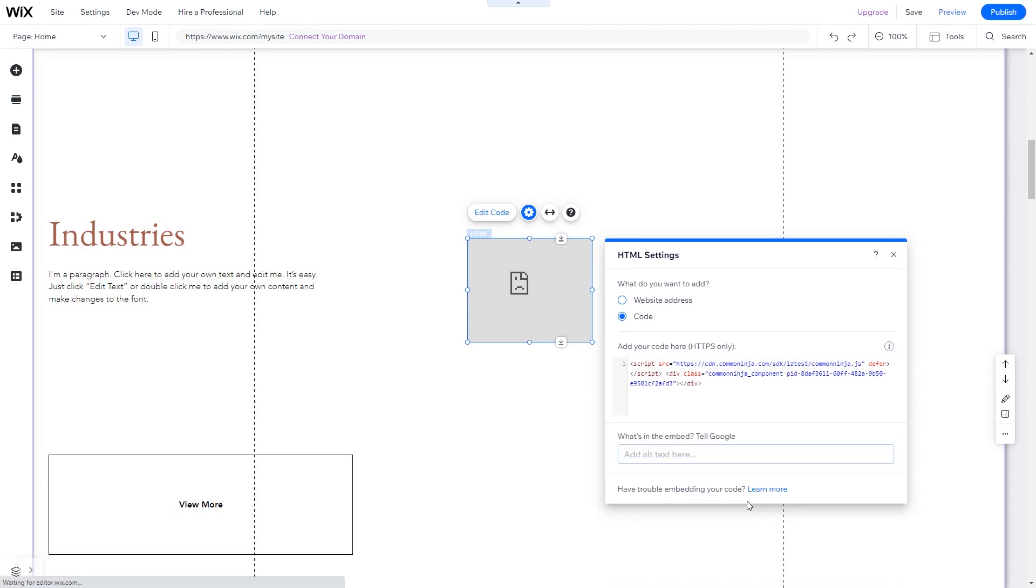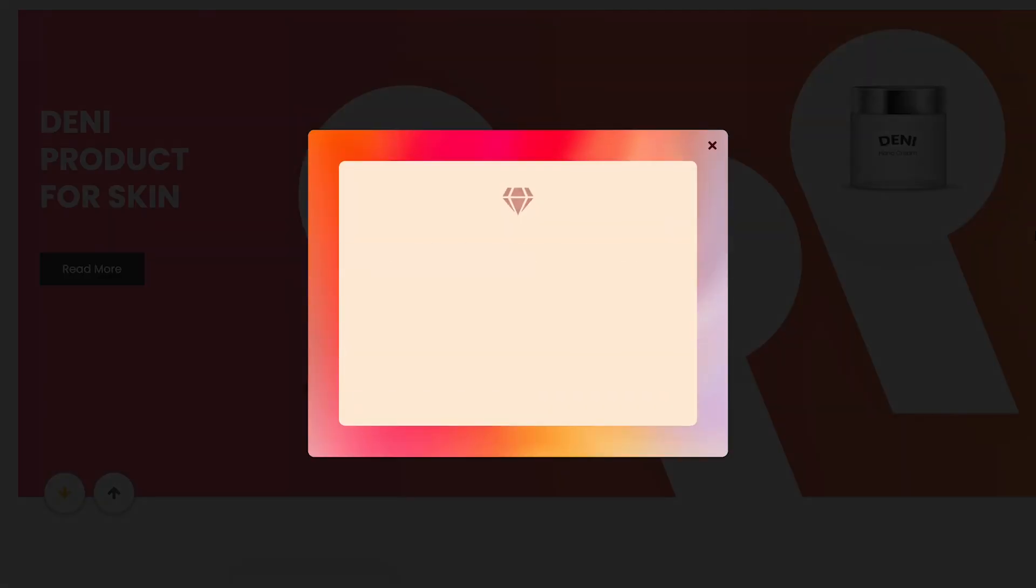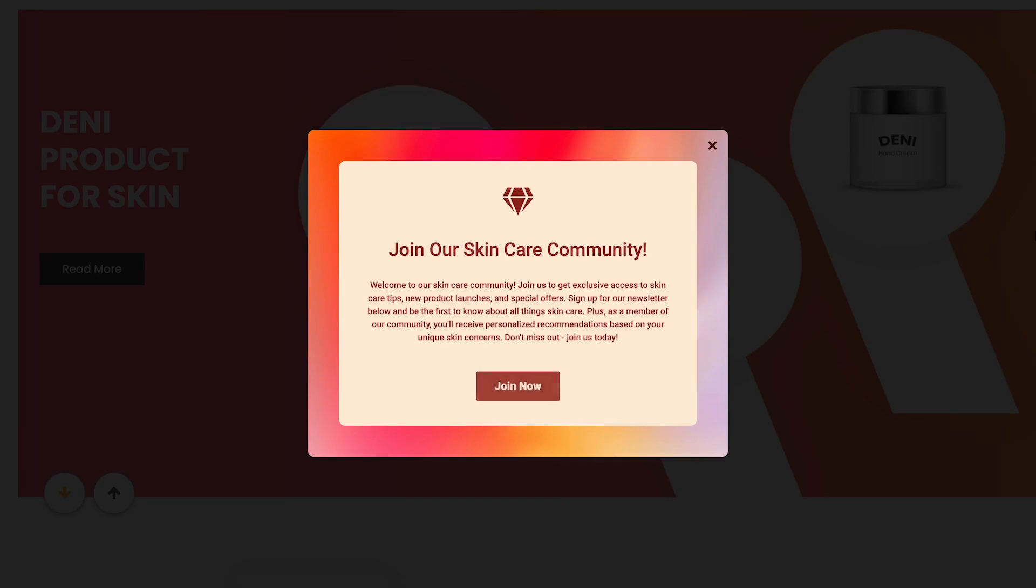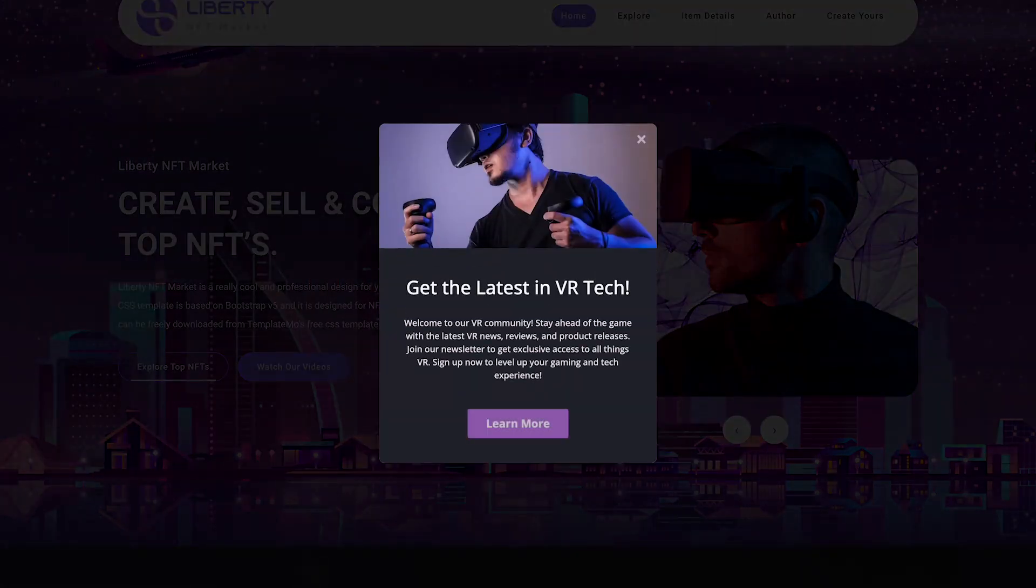And that's it. Now the notification pop-up will show on your website.